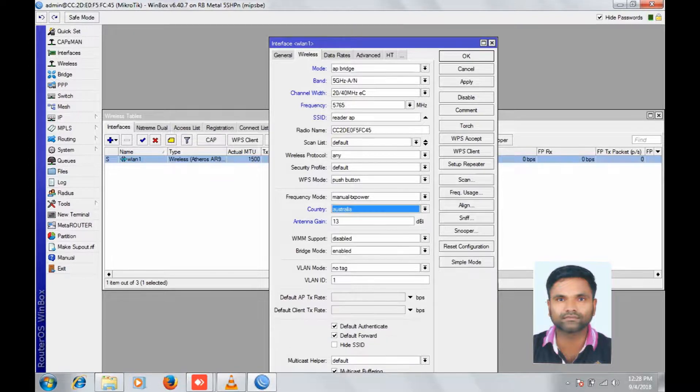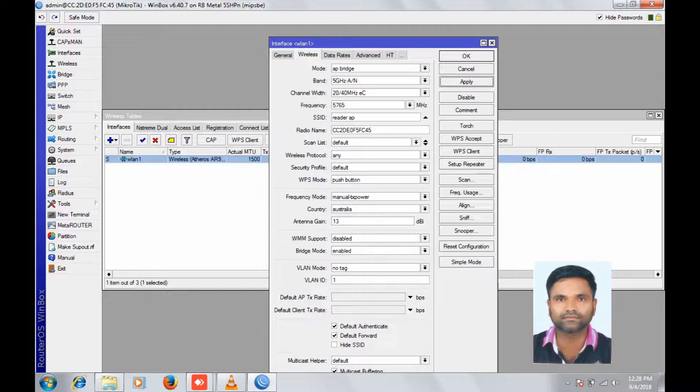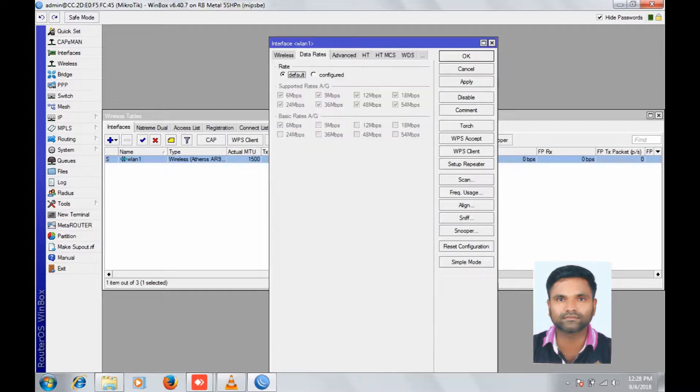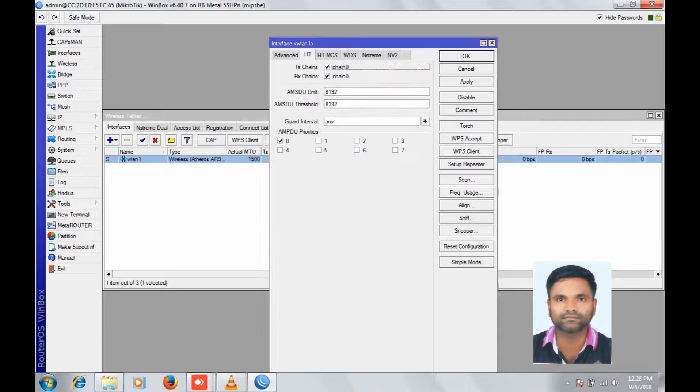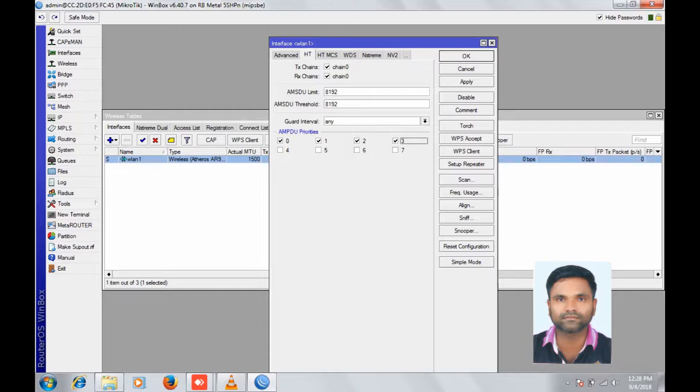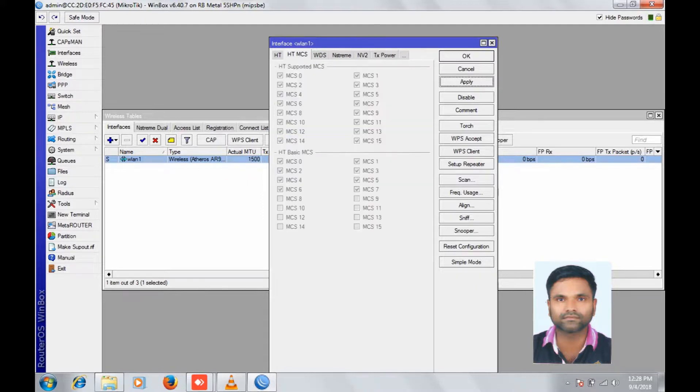Apply, apply. Data rate, go to HD, check all the checkboxes, apply.